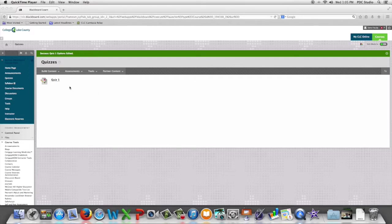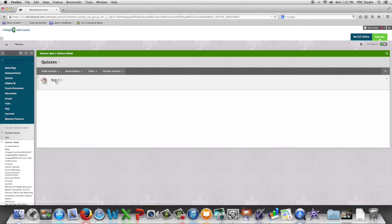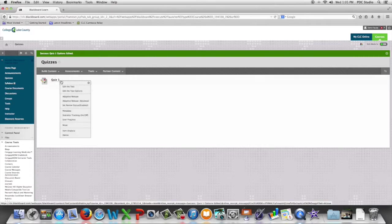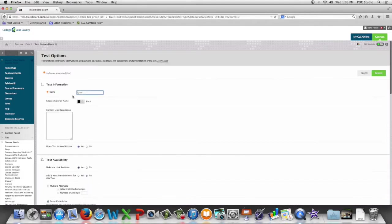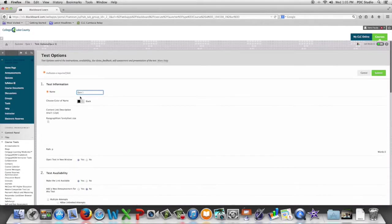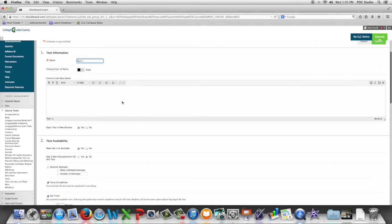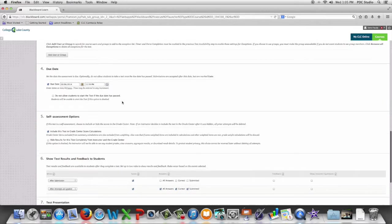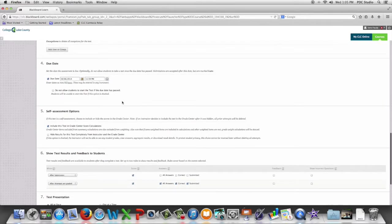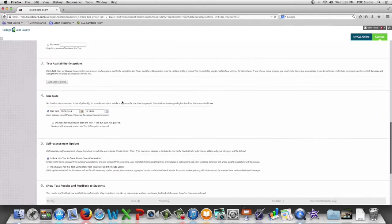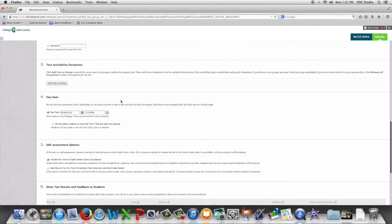So we're going to begin by going to our quiz and we're going to go to edit test options and we're going to go down to test availability exemptions.